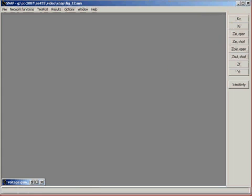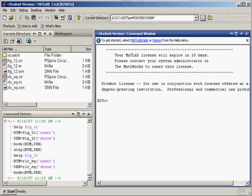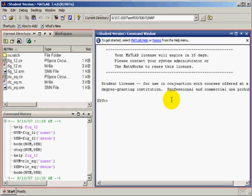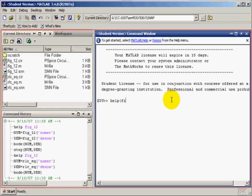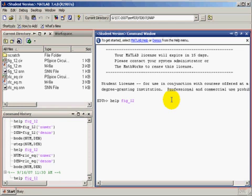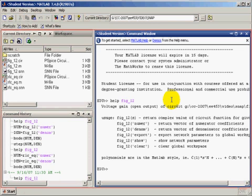Now let us open up MATLAB to check. So we will ask MATLAB to help us regarding the usage. So we type help figure_12. MATLAB shows us that we can supply a complex frequency, and it will generate a complex value of that frequency response.